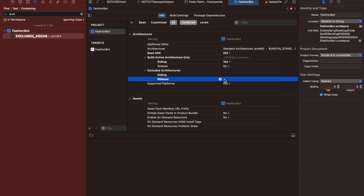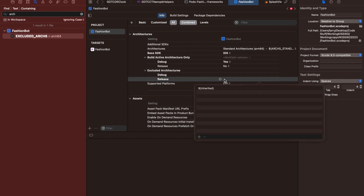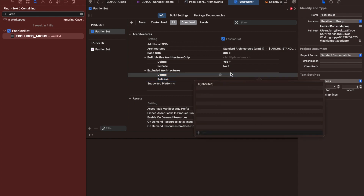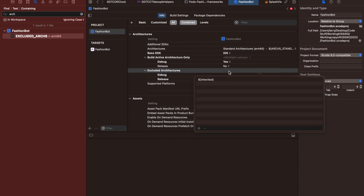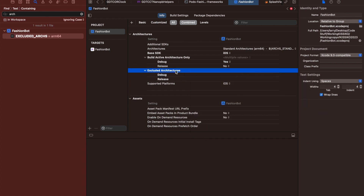And this one also. Double click. Okay, that's fine, that's fine.